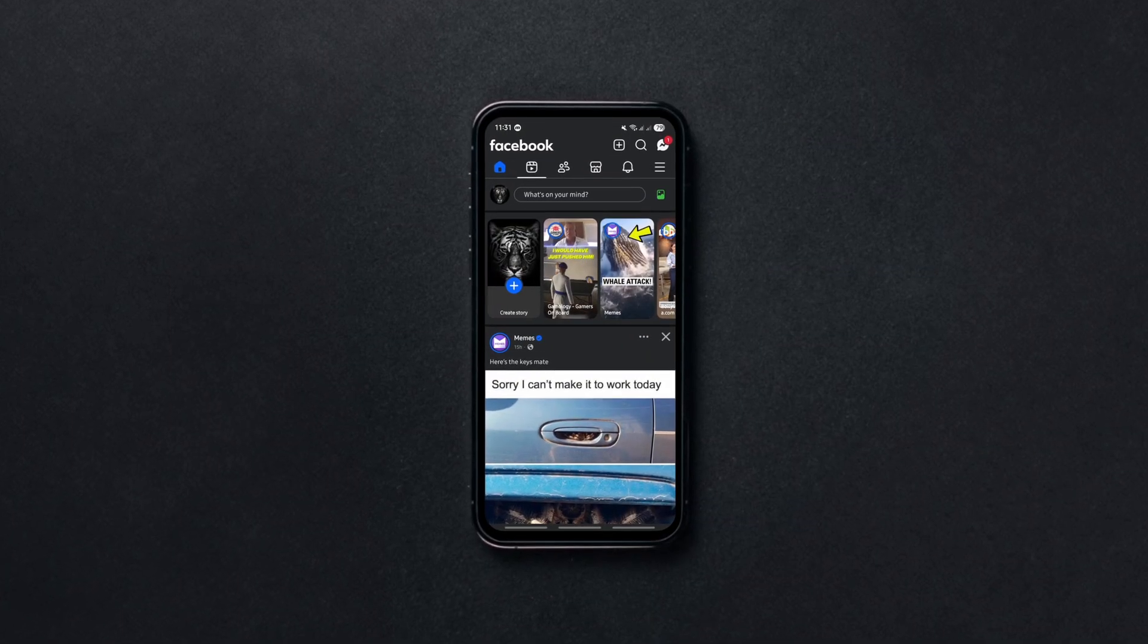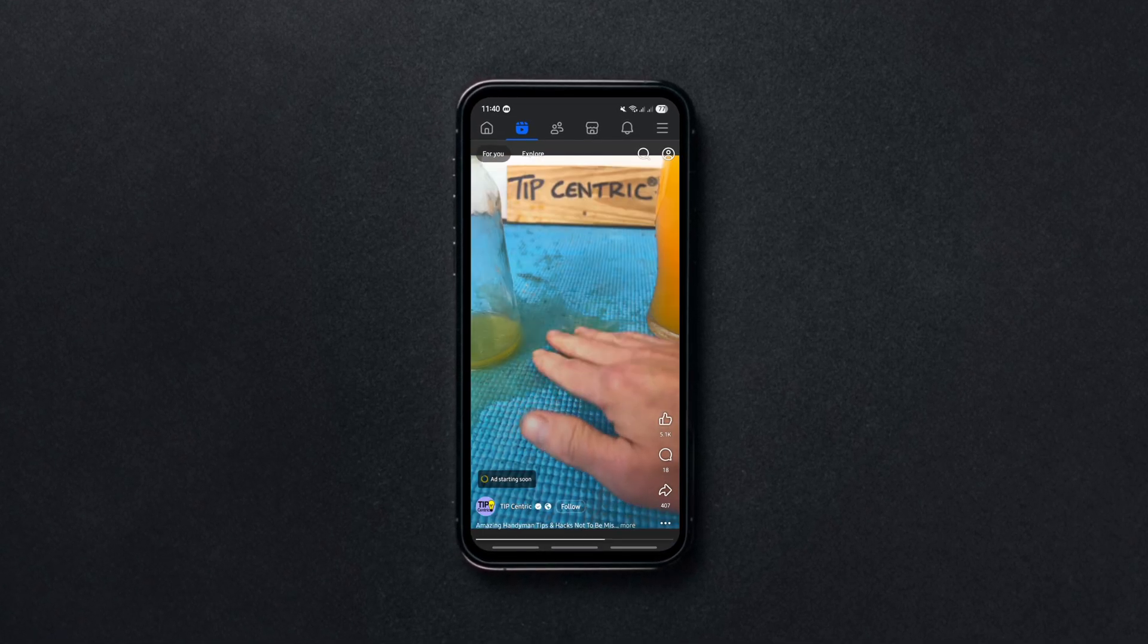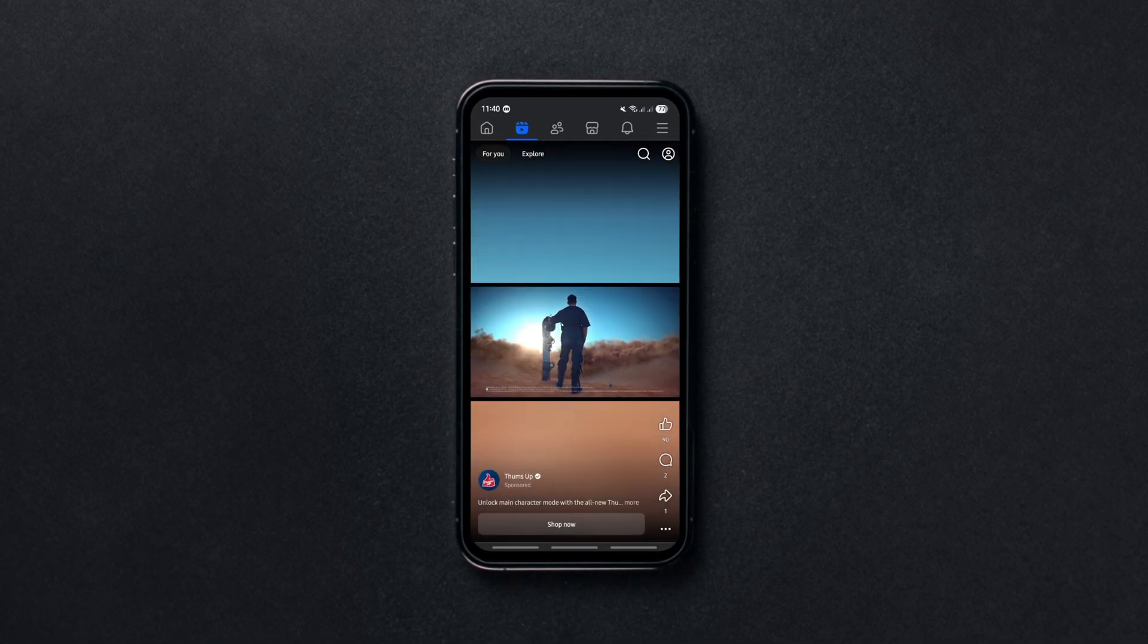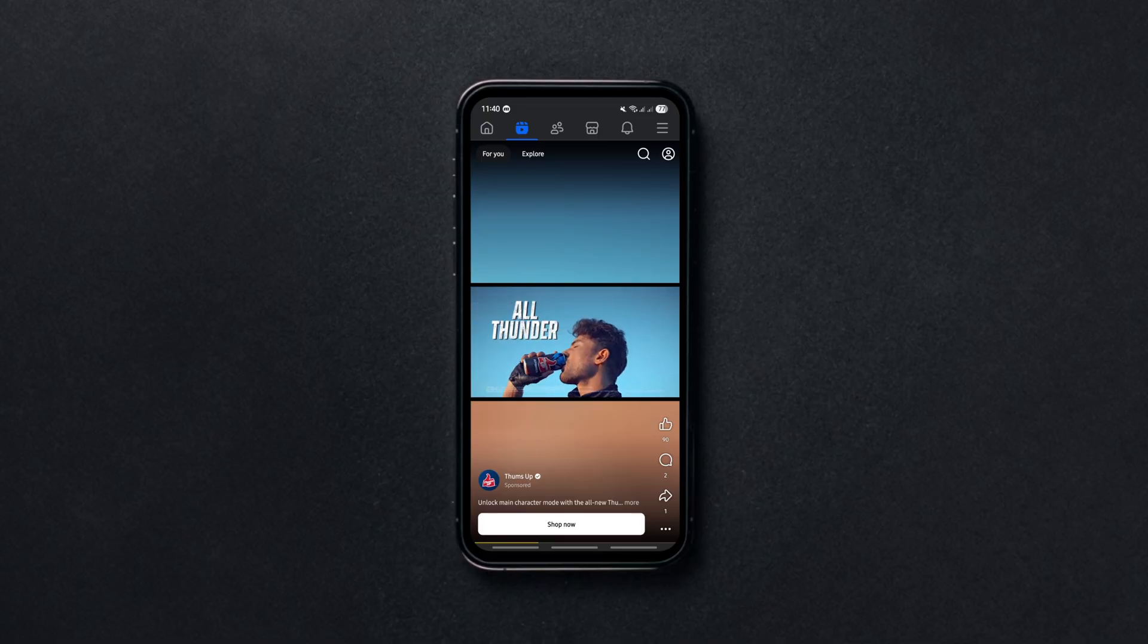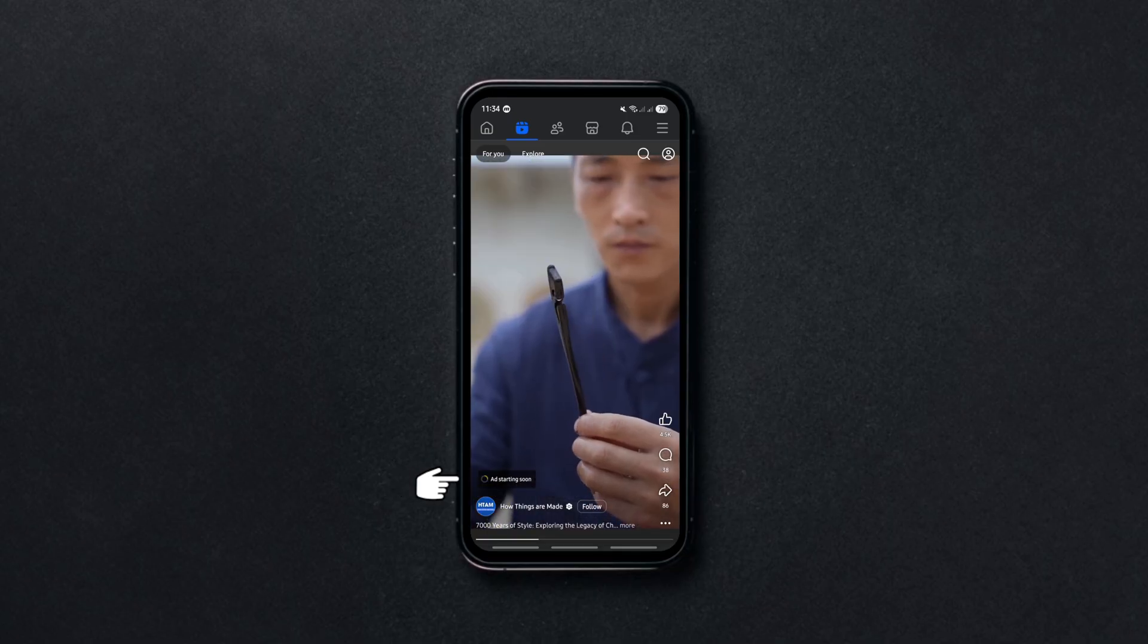If you watch videos on Facebook, I'm sure you've come across those super annoying long unskippable video ads. But don't worry, there's a simple trick to skip them. Whenever you see the little ad starting soon pop-up at the bottom left, quickly play the video at double speed.